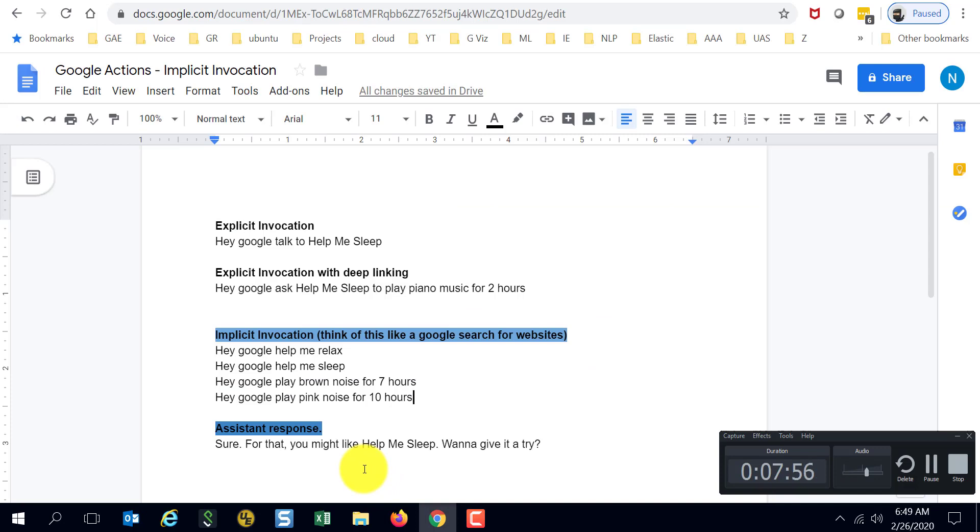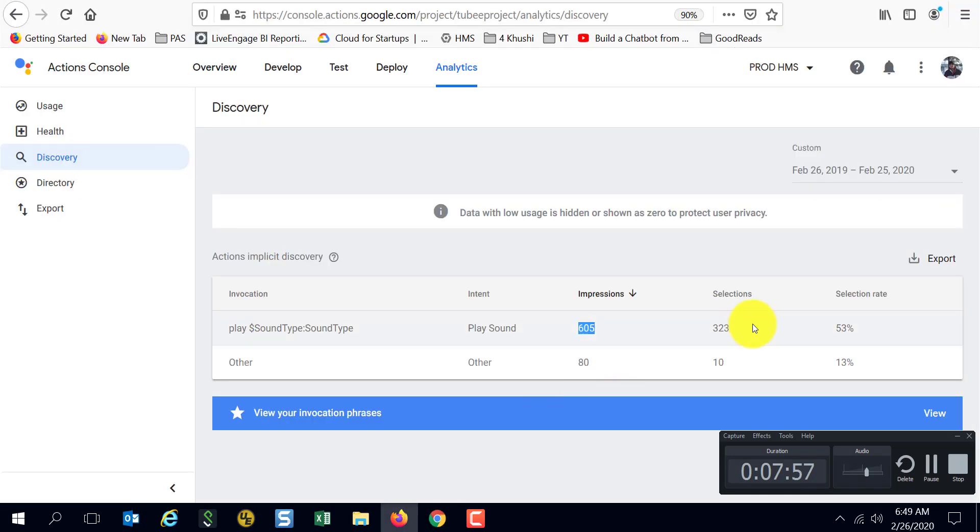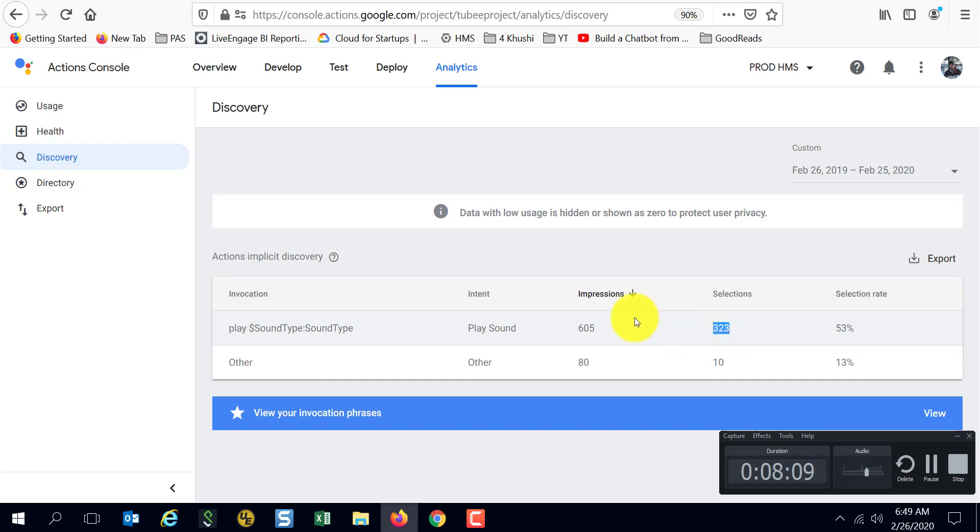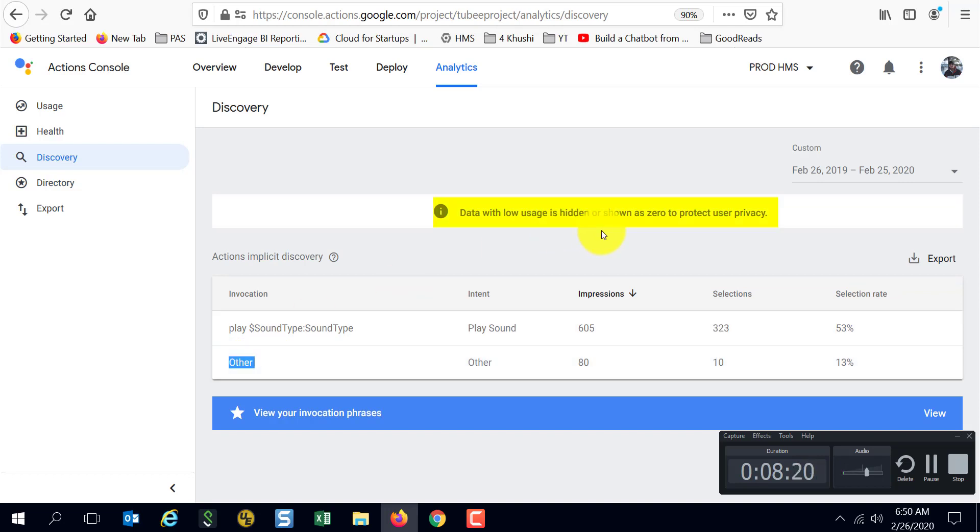Of that, 323 times, or 53% selection rate was what was there. Basically 323 times users agreed to go ahead and try out the action. Here are the other scenarios where the action was recommended. It says 'other' because it was data with low usage at that time.